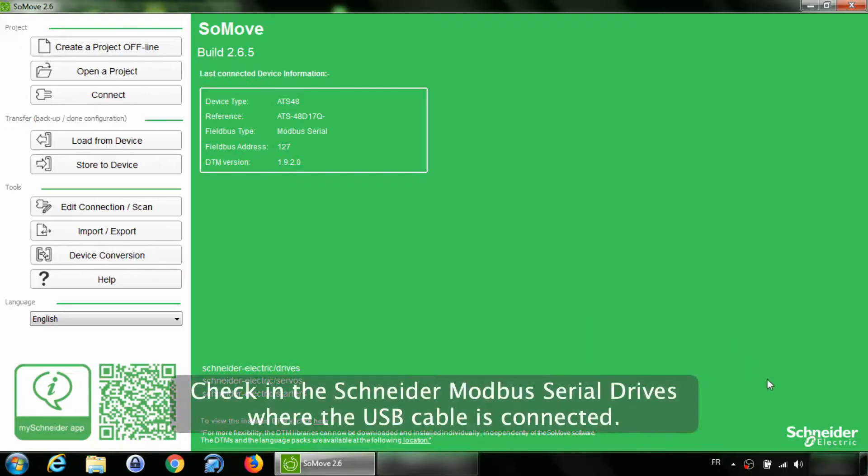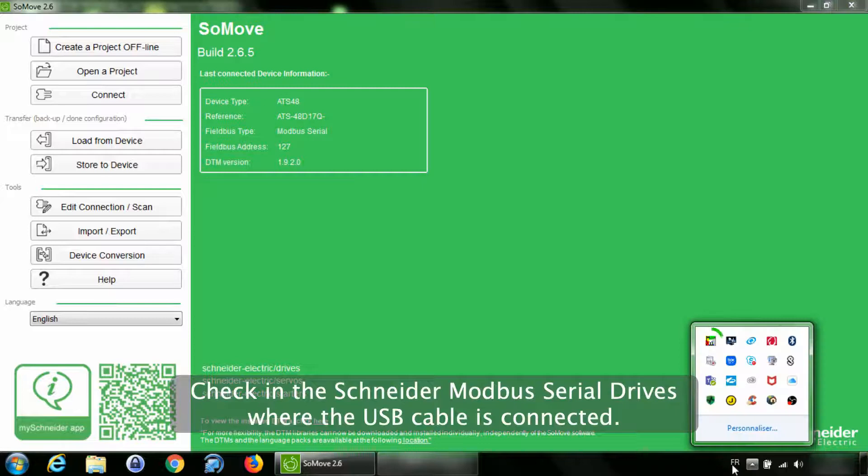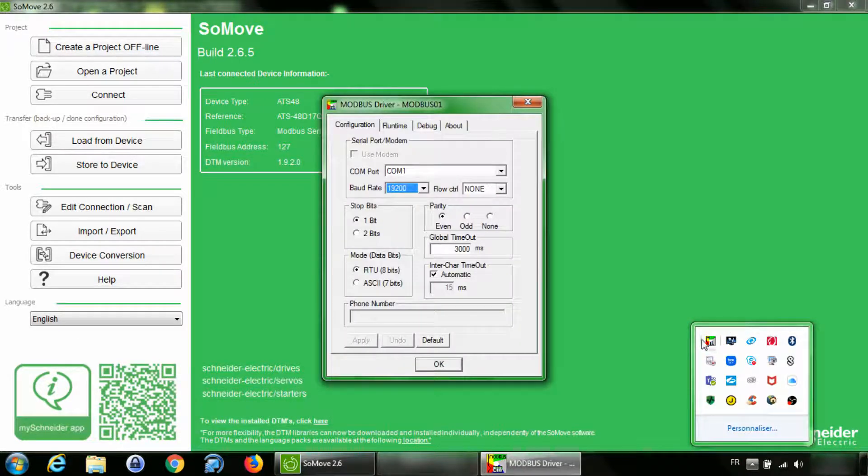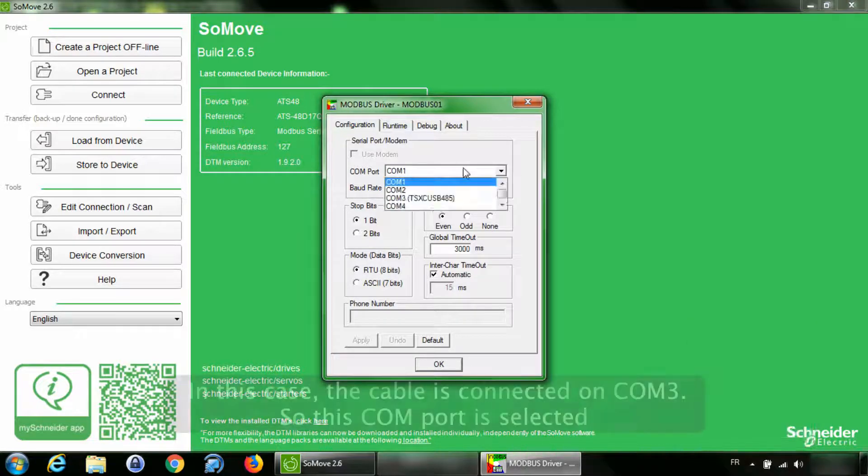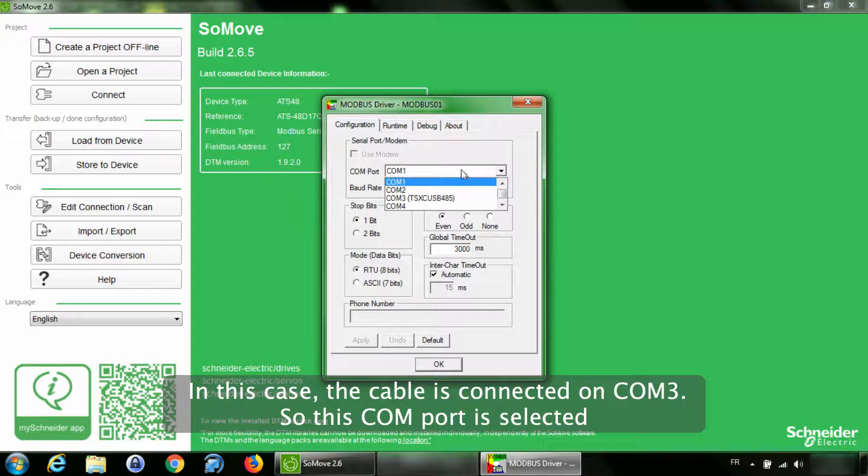Check in the Schneider Modbus serial drivers where the USB cable is connected. In this case, the cable is connected on COM3, so this COM port is selected.